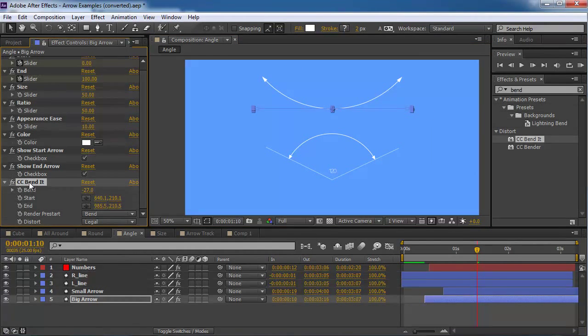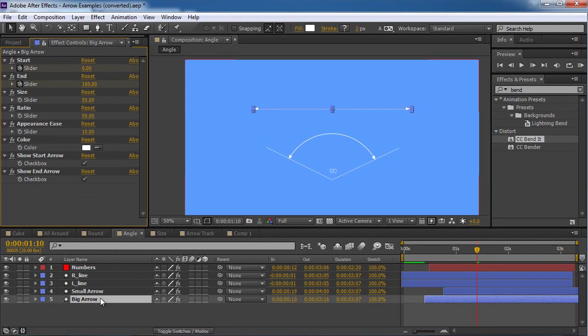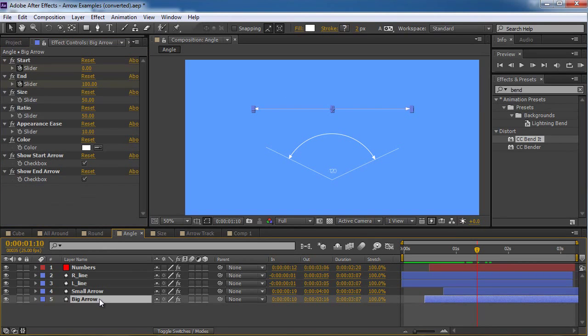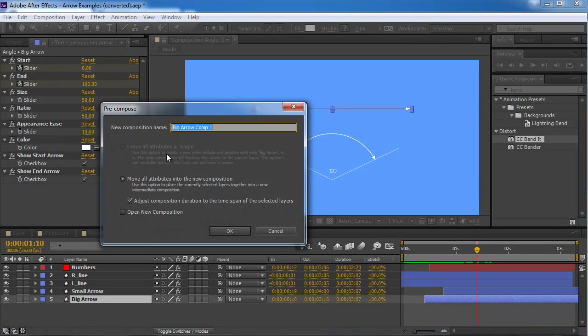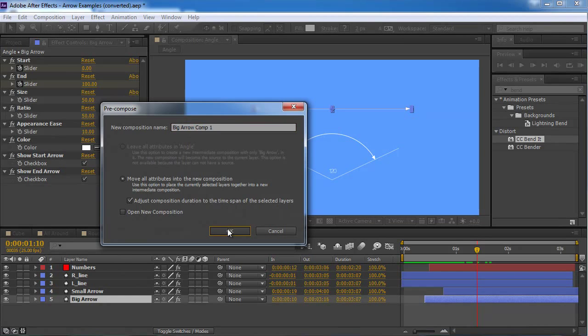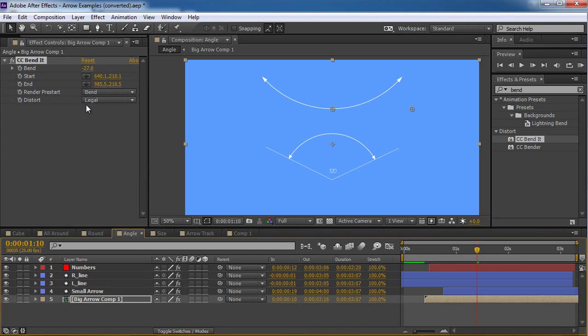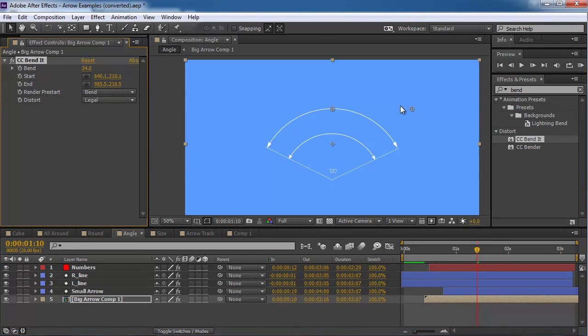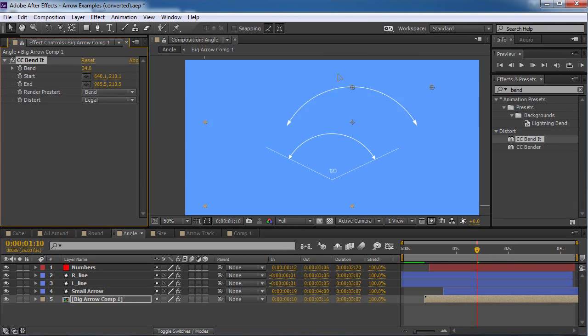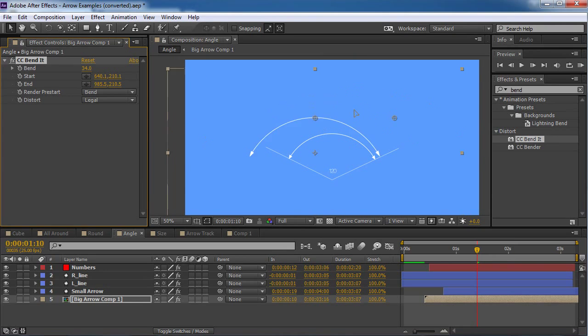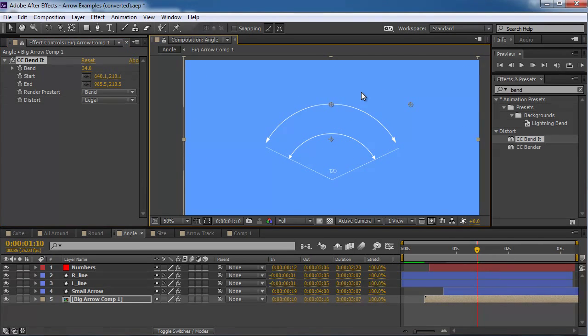And if you want to solve this problem, you can actually put the bend it. I'm gonna cut it into the memory, the clipboard. And I'm gonna pre-comp this big arrow. Big arrow comp. Amazing. I'm gonna press OK. And I'm gonna paste it again. Now I have the same bent. But when I move the arrow, it's not gonna go crazy. Excellent.